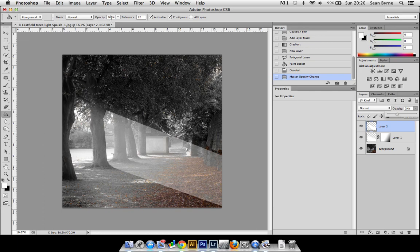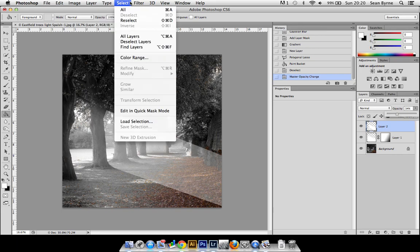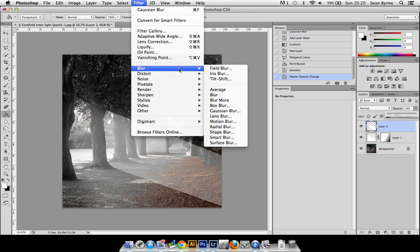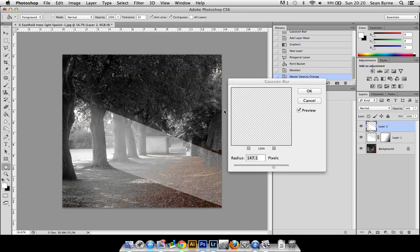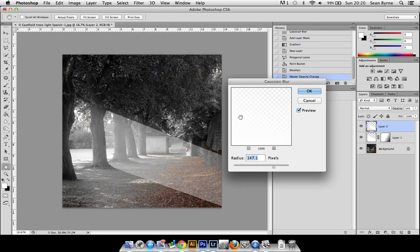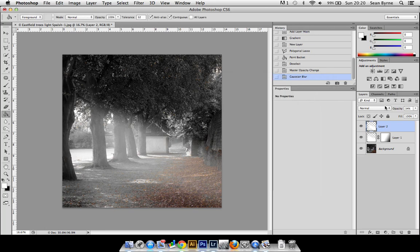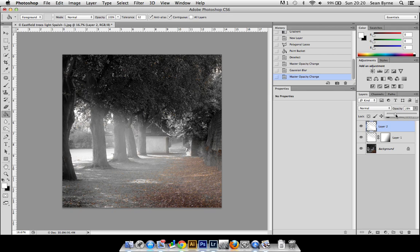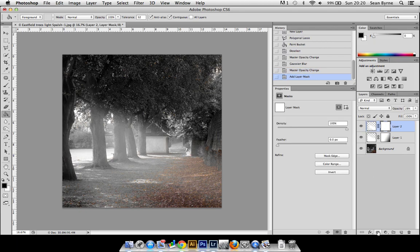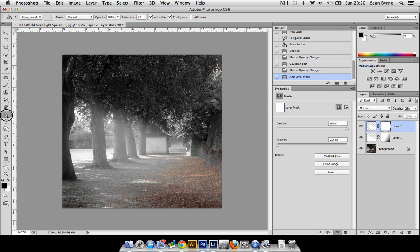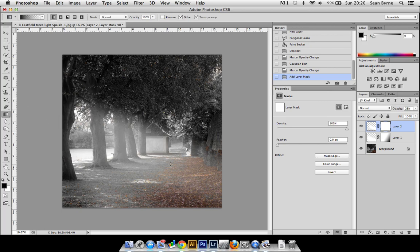Do the opacity down to about there, and then make sure that blurs. Filter, Gaussian Blur, okay. The opacity down a little bit more. Put another layer mask on that, we need to do the gradient tool. Keep going to the gradient tool.